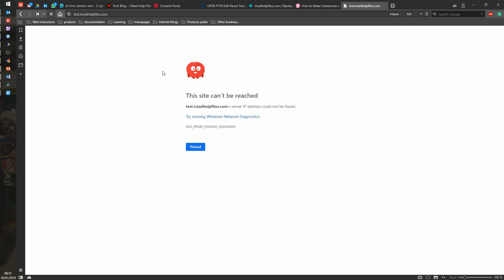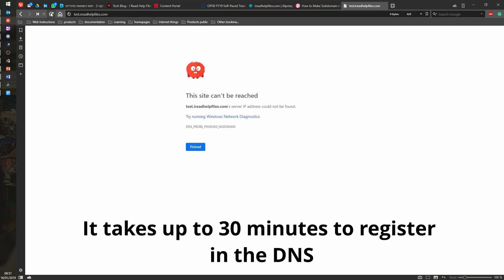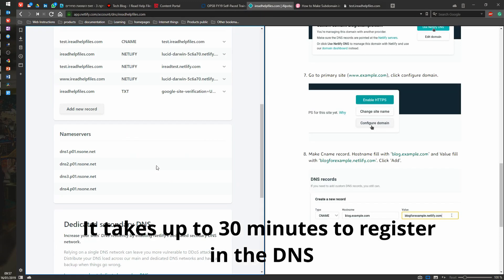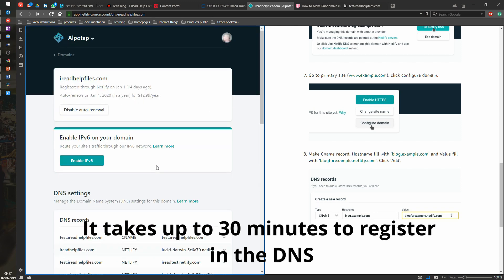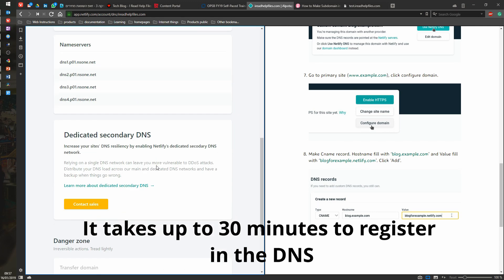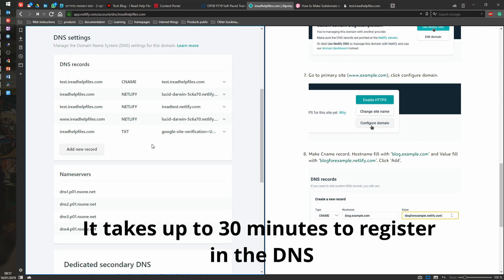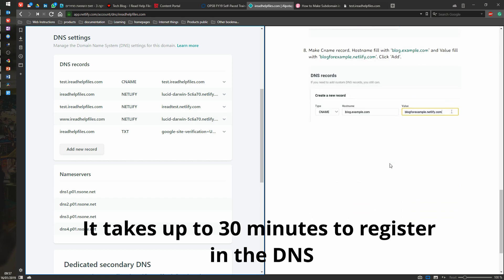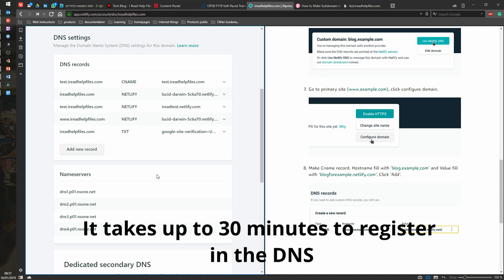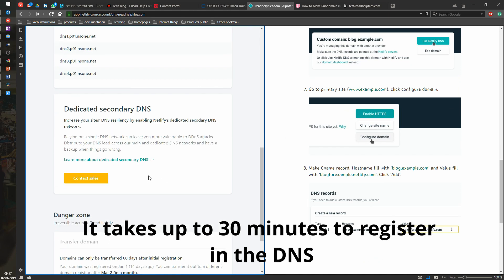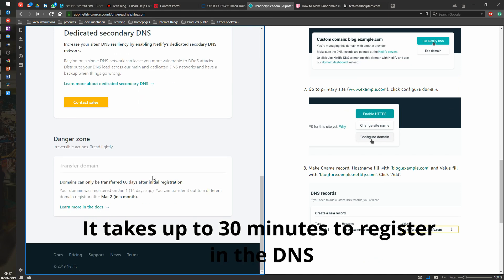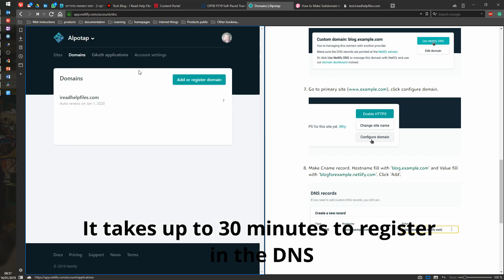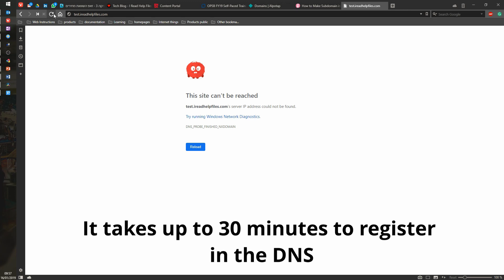And there we have it. So let's see if we get an empty page. Site can be reached. Probably it's going to take a little bit. Is there a save button somewhere here? So CNAME test.ireadhelpfiles.com. Yeah, that's me. And this is the end of the procedure. So it's going to take a little bit of time to actually test it out. But yeah, let's give it a minute or so and see.